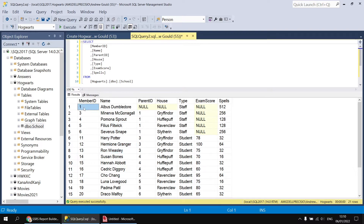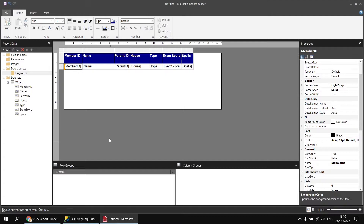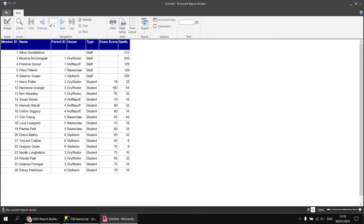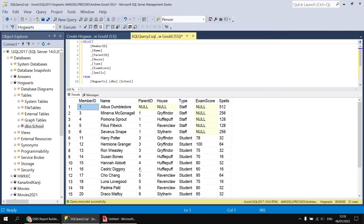Once you've got that data created, I've already started a brand new report. I've created a data source to connect to the Hogwarts database, a dataset called Wizards which simply selects everything from the school table, and then a basic report table that shows every single column from our Wizards dataset. Running the report at that stage, we get a list of all the people.